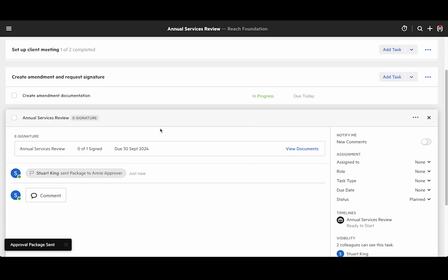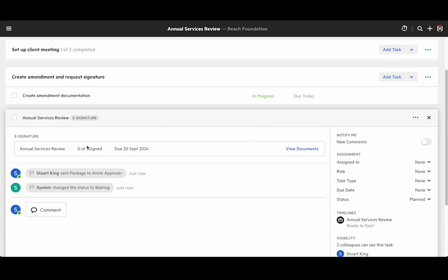So now this task has changed a little bit. We can no longer edit the documents and you can see the status has changed. The package has been sent to Annie and the status is now waiting.